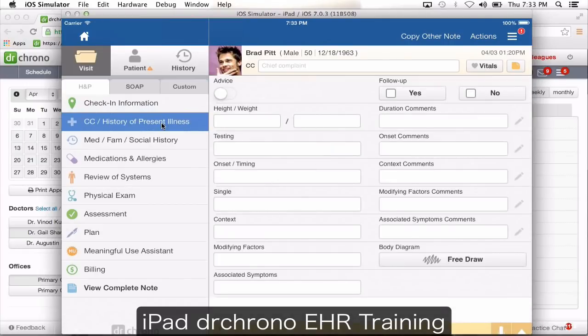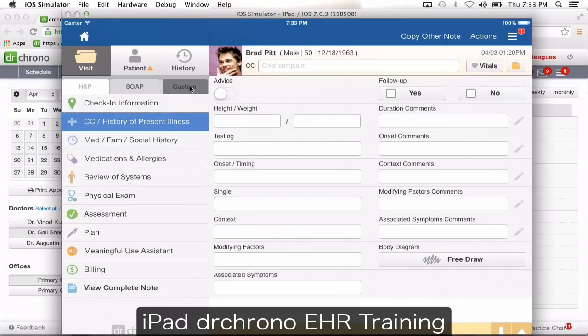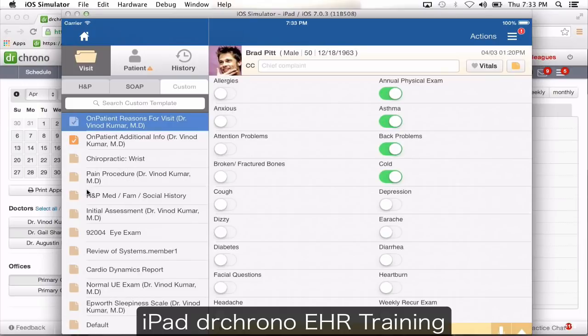Under the visit section, you're going to see three sections: H&P, SOAP, and Custom. The H&P and SOAP are preset standard templates we provide for every doctor. Custom templates are the ones you create from scratch.